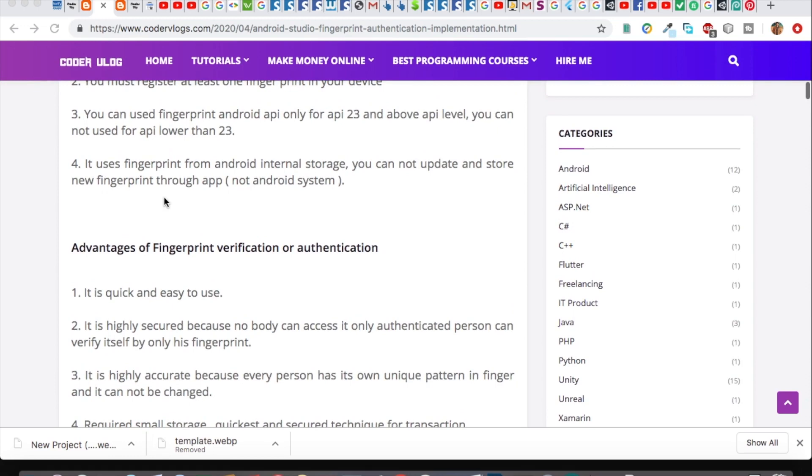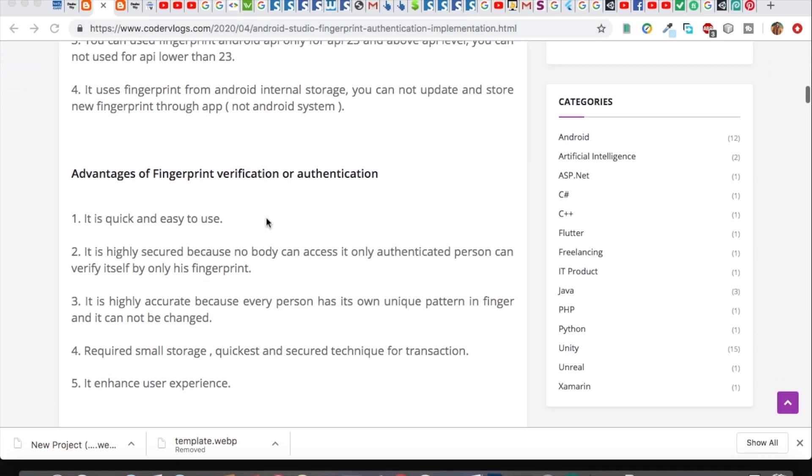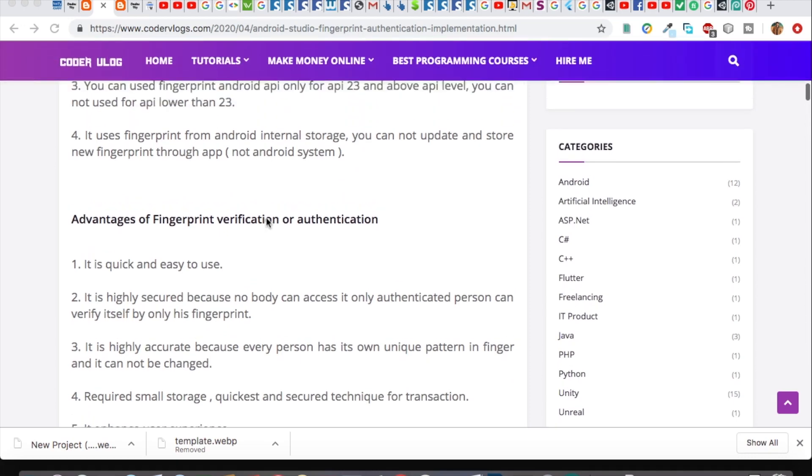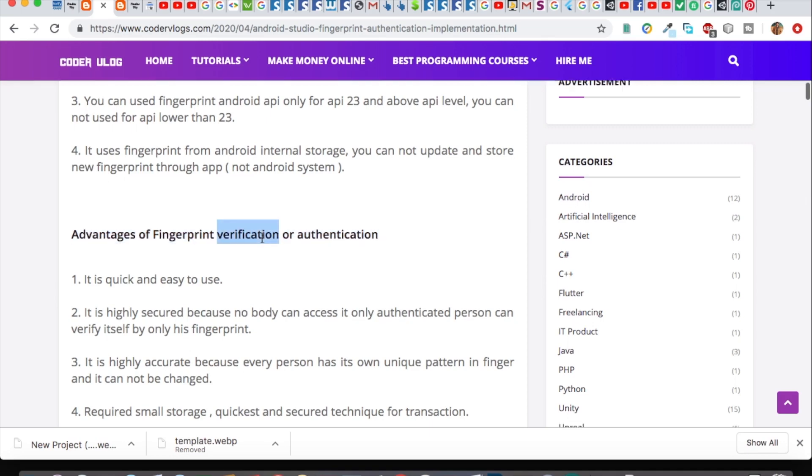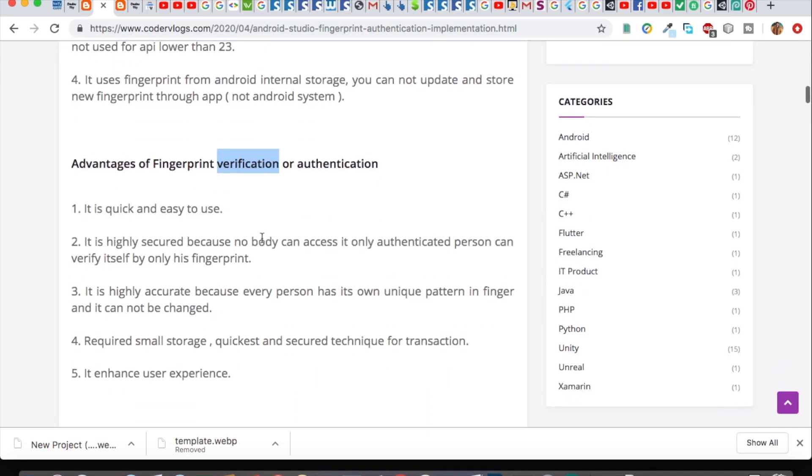Once the fingerprint is enrolled and registered in the system, for security reasons, you cannot save any person's fingerprint in database. This is good for security.